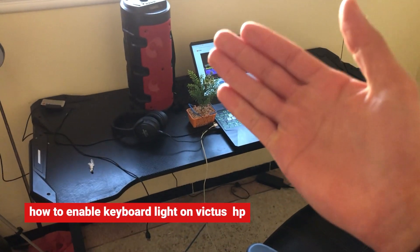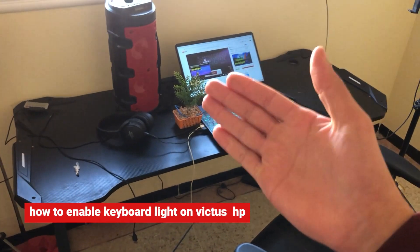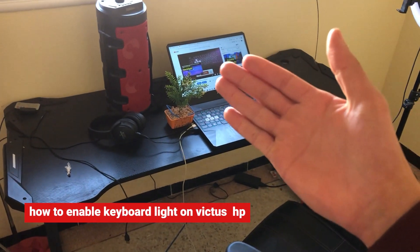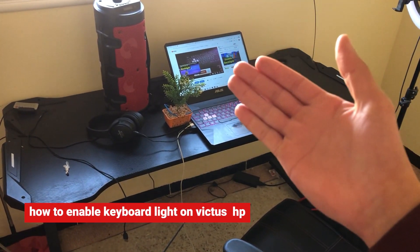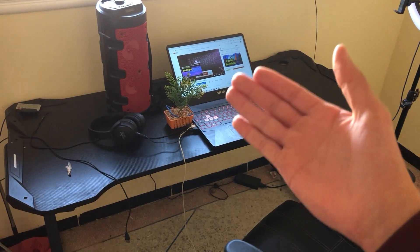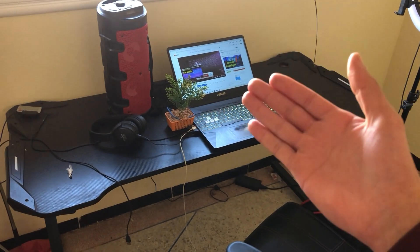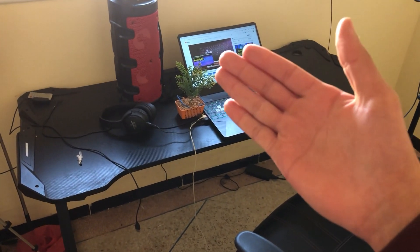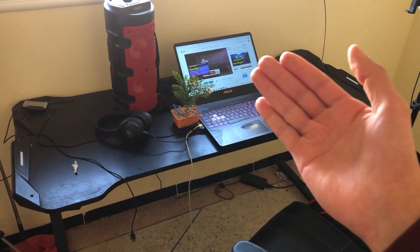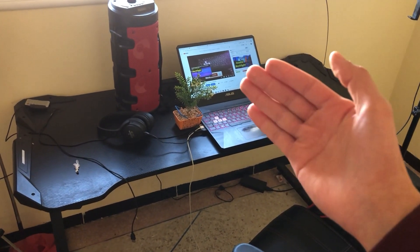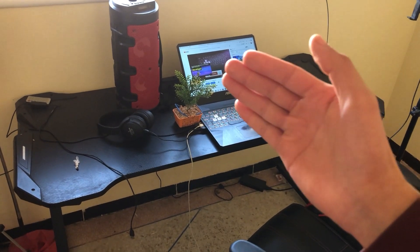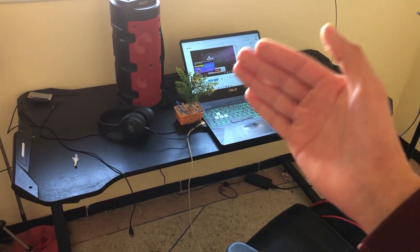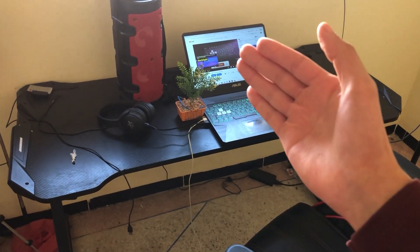In this video I'm going to be showing you guys how you can enable keyboard light on your HP Victus laptop. If you want to enable keyboard light on your HP Victus laptop, then this video is for you. I'm going to be showing you how you can do that in a few seconds. Now let's start right now.